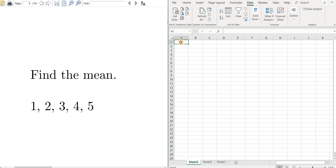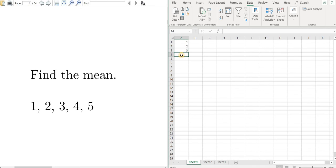So we'll type the numbers in. You click on the cell and type in a number and then just hit enter. So 2, enter, 3, enter, 4, enter, 5, enter.